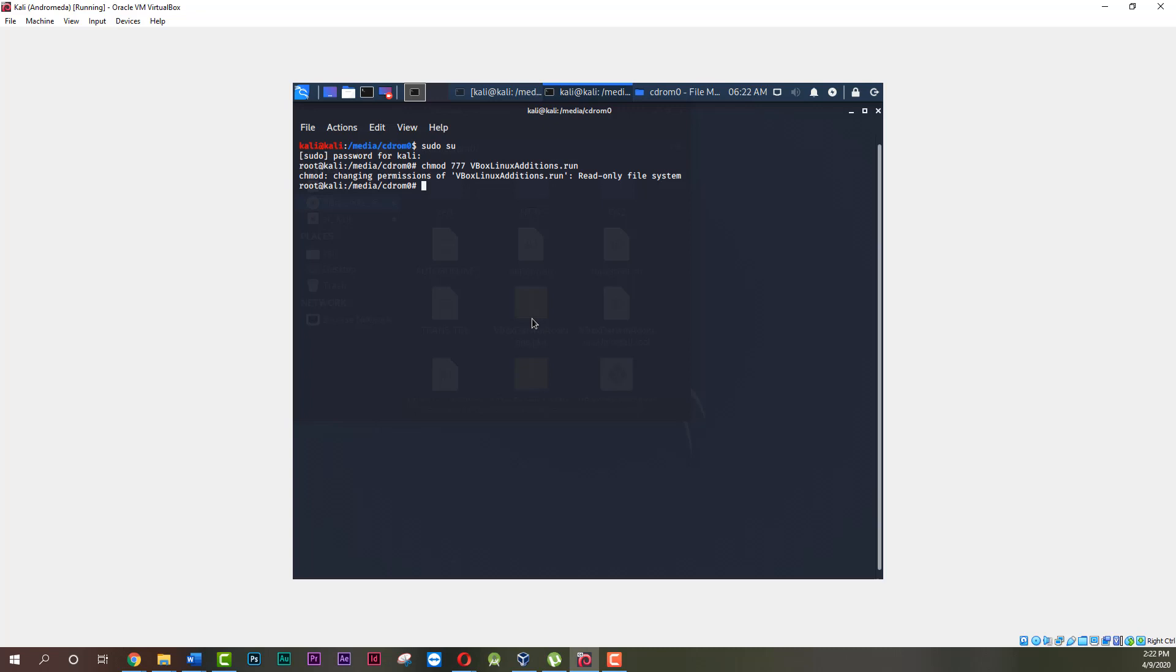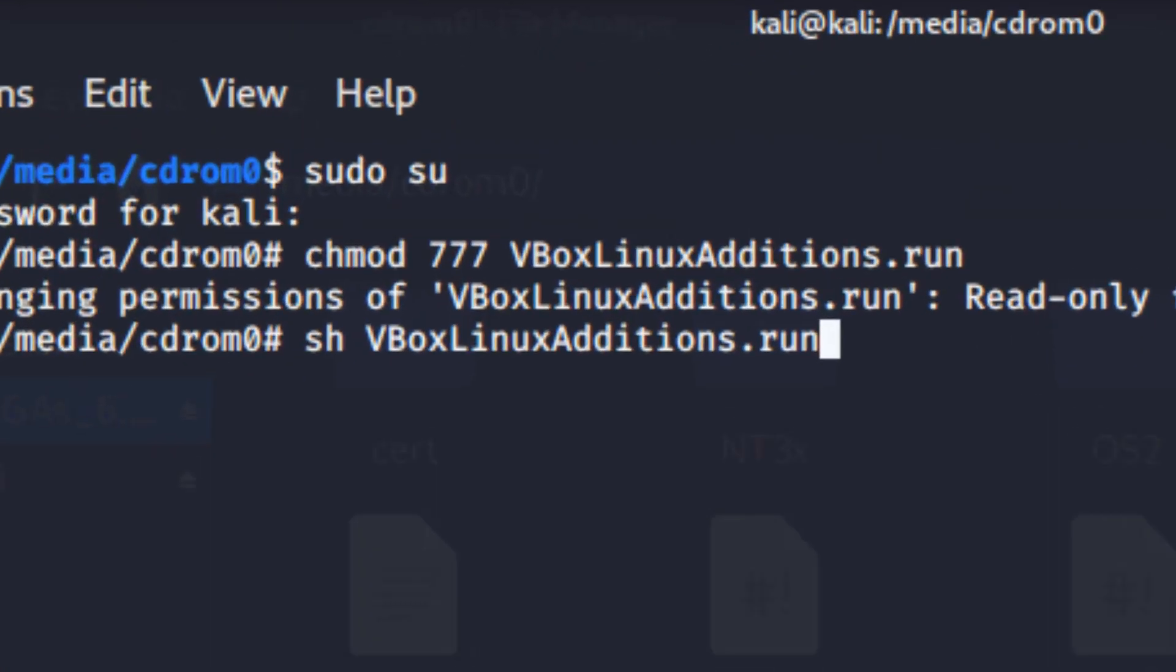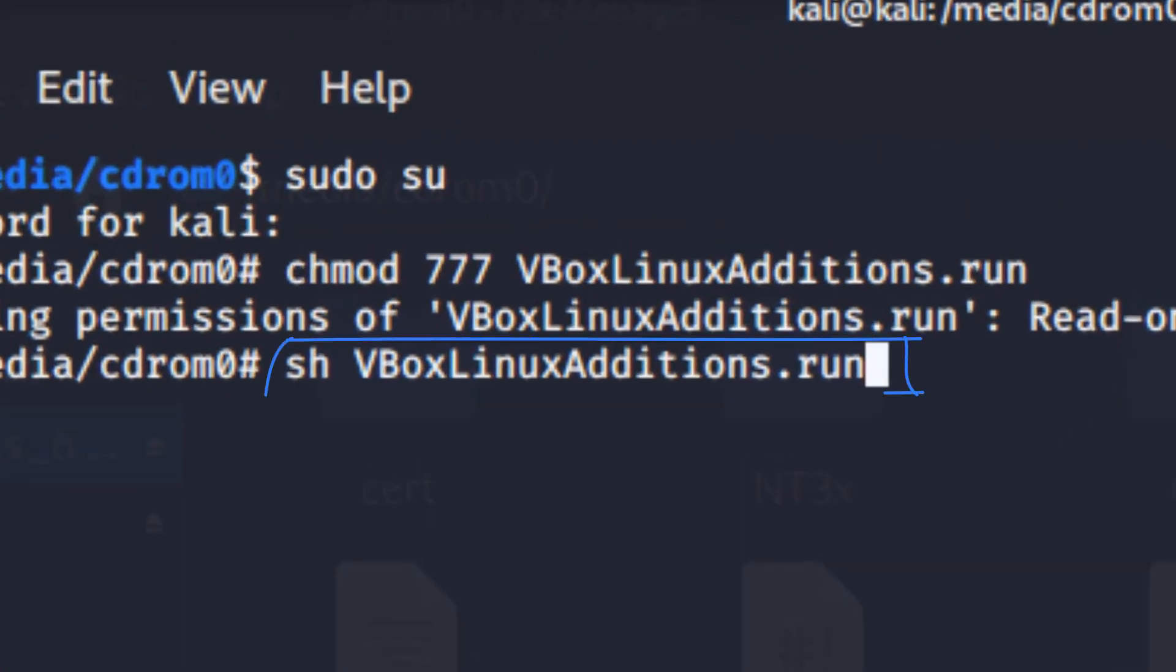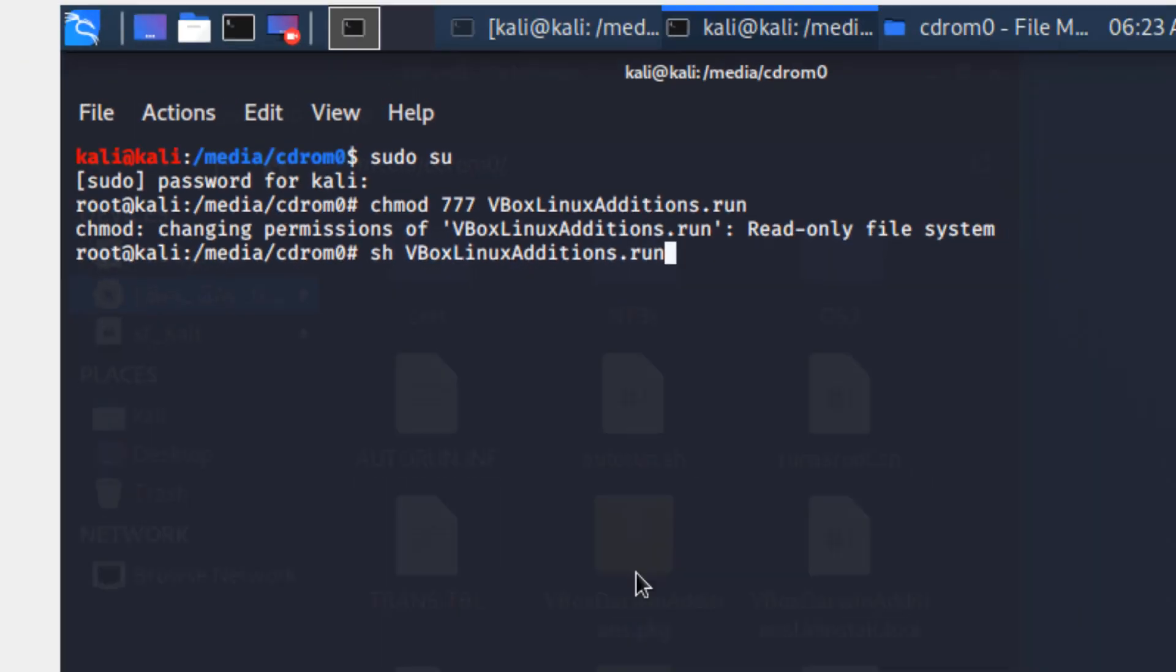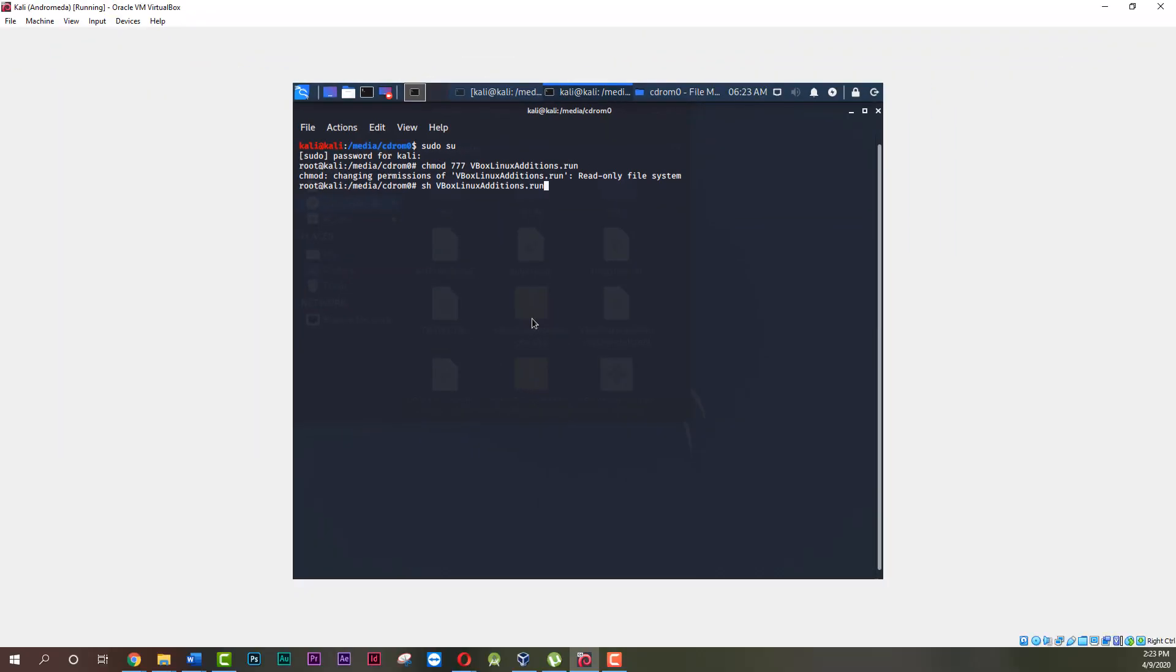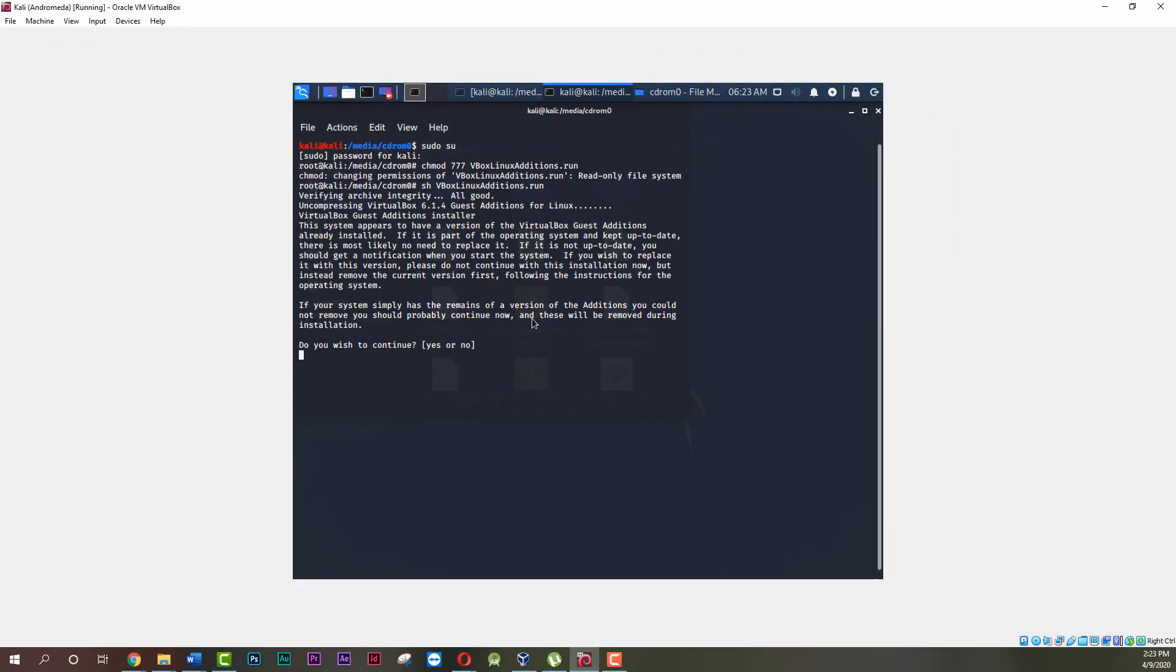Afterward run this command and hit enter again. Type yes and hit enter. Wait for the installation to finish.